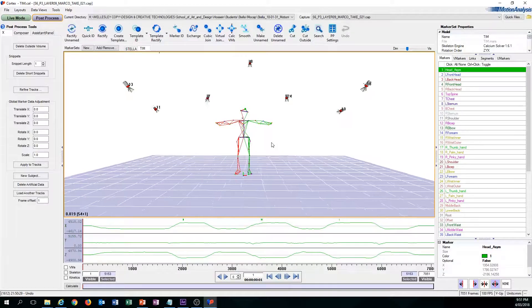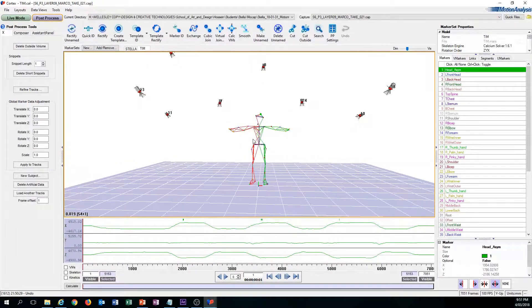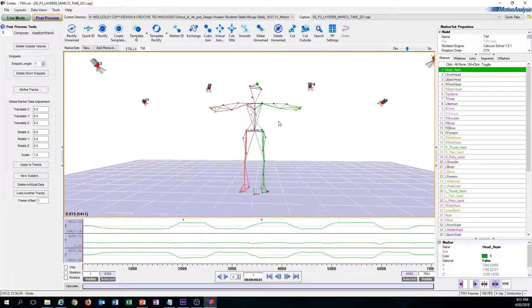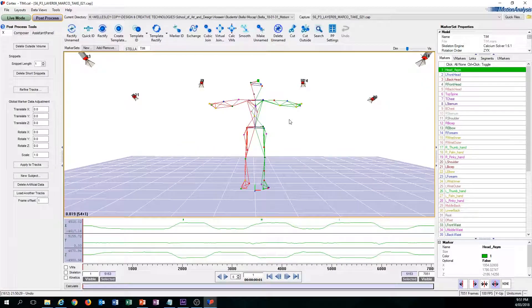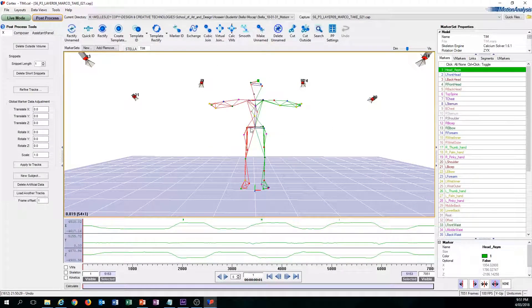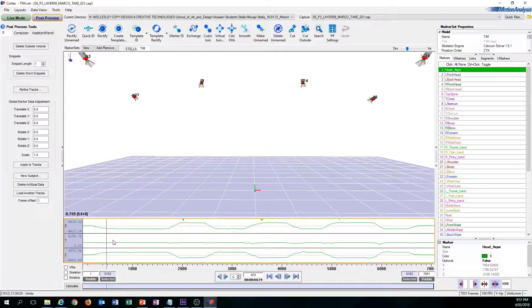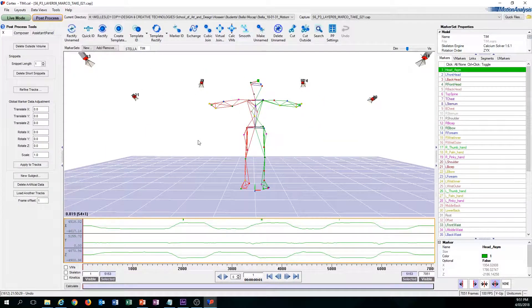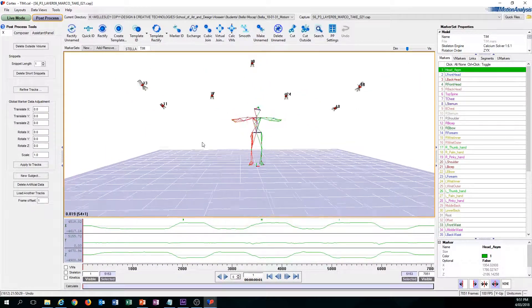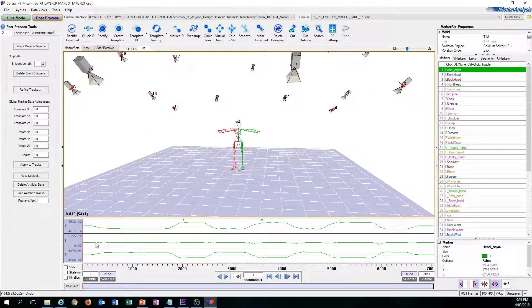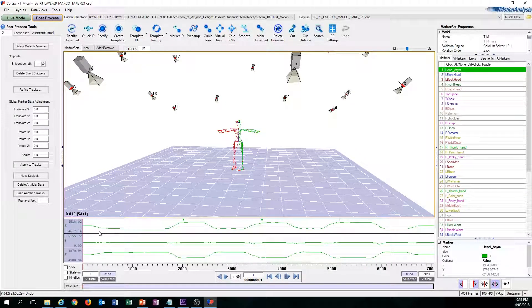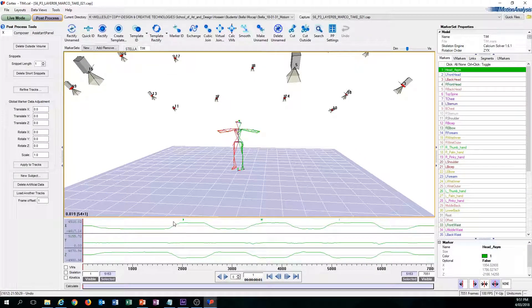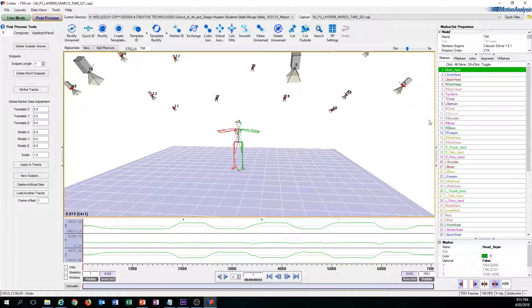Essentially the goal of cleanup is making all these markers that you see on the screen right now consistent and visible through the entire capture. This entire line here that you see on the graph needs to be cleaned. All these dashes need to be fixed.